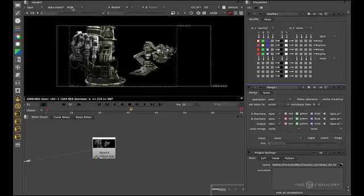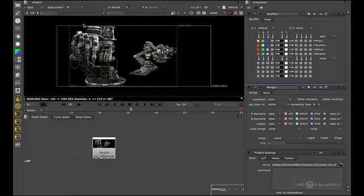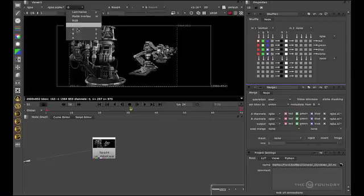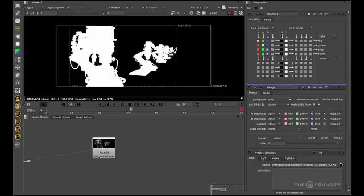This one here is the channel selector. This allows us to view the RGB together, which is what we've got now, or to view the channels individually. So red, green, blue, alpha.